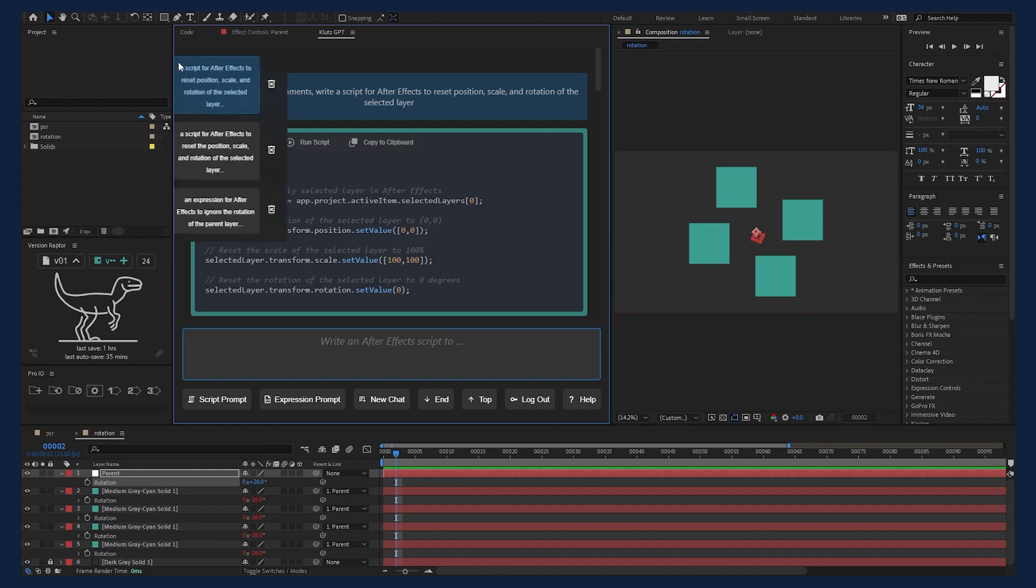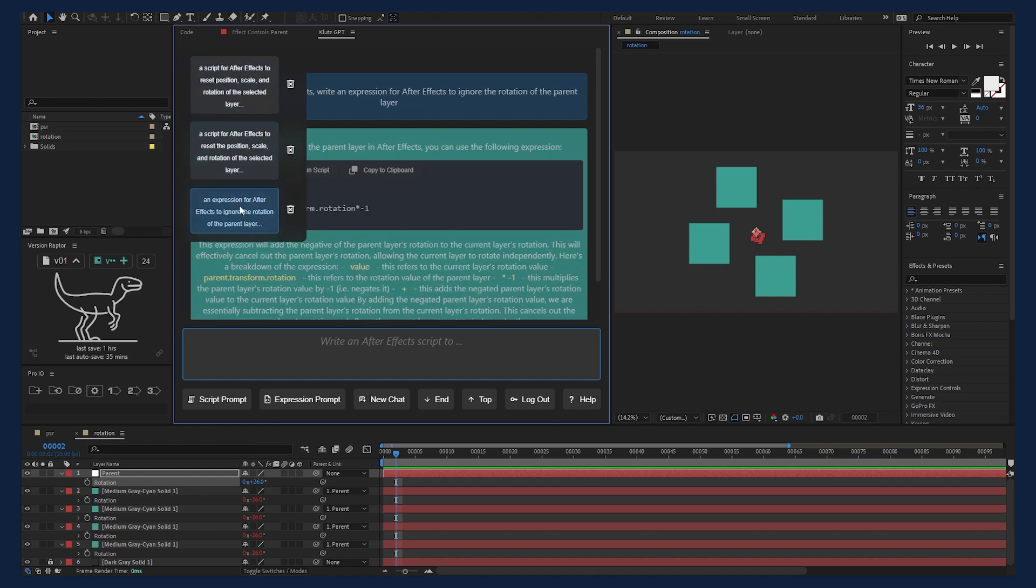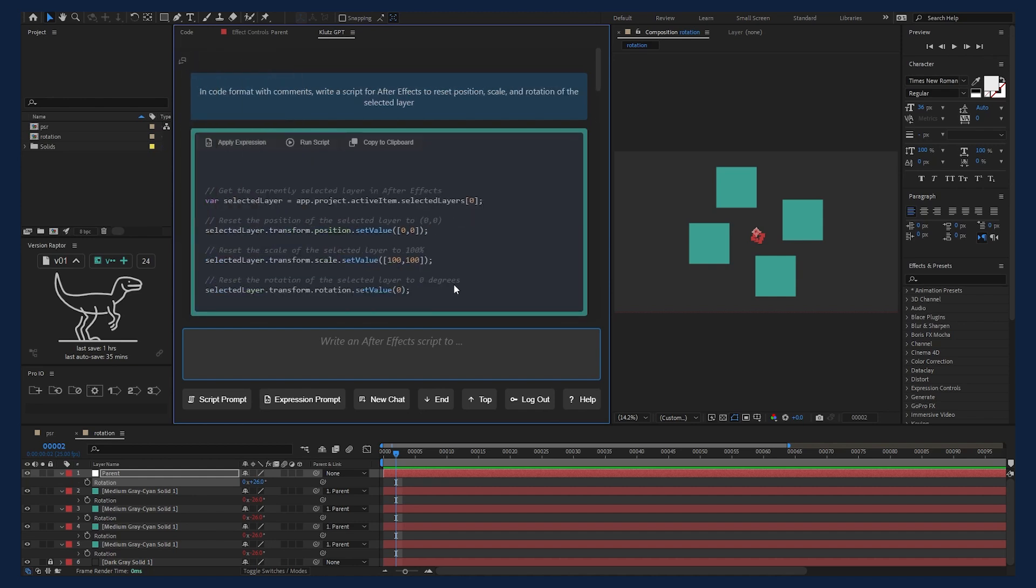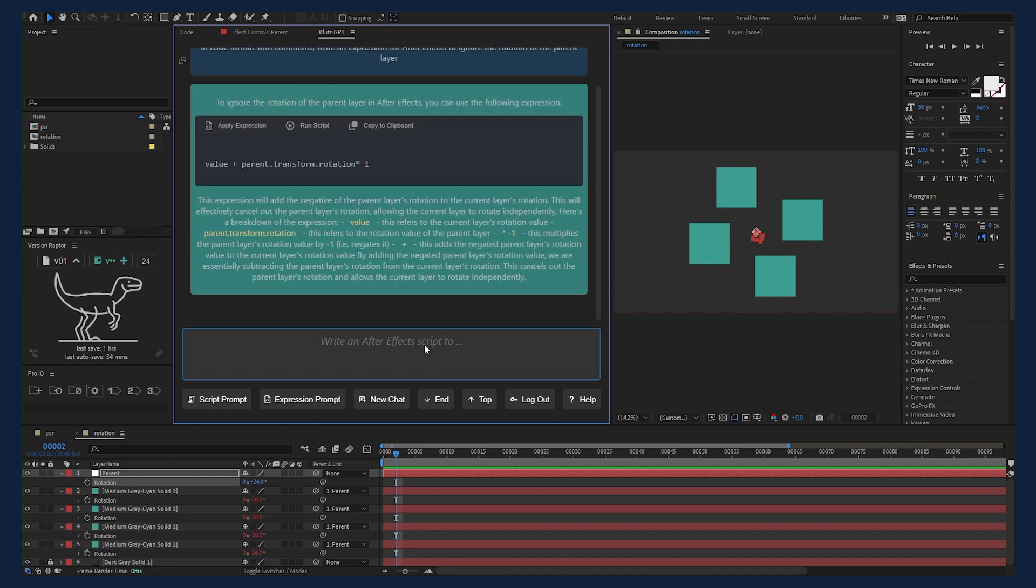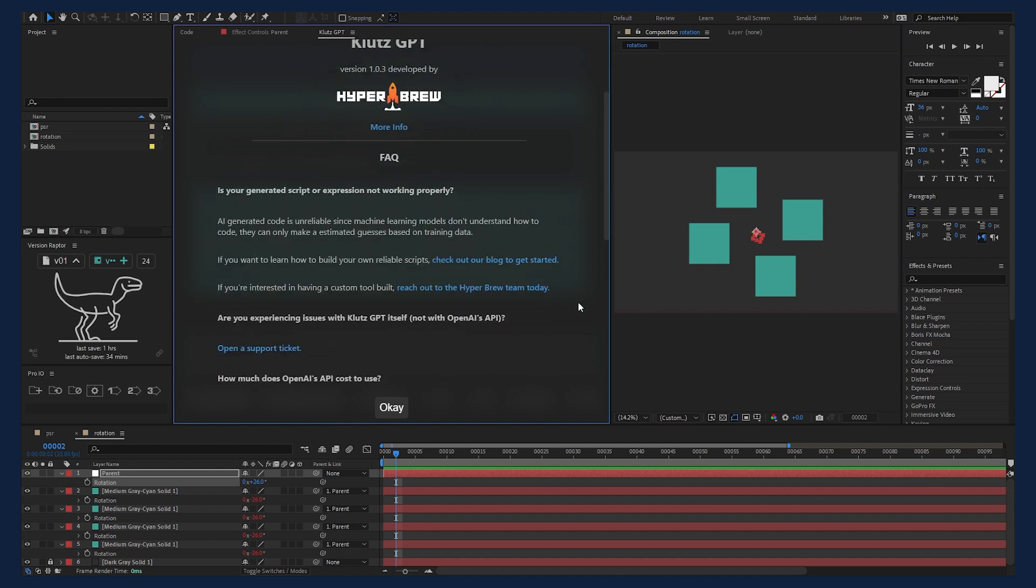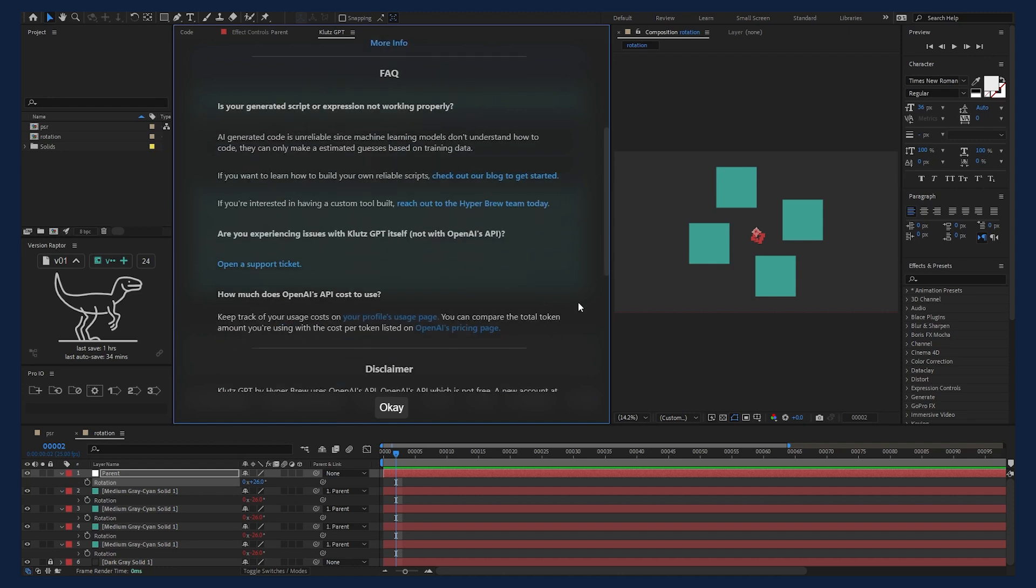You can also hover to the top corner to manage previous chats. Not if, but when you do run into errors with the system, click on the help button which will explain why AI generated code is unreliable and provide you with some resources on learning to write your own reliable scripts. Or if you're interested in having a custom tool built, be sure to reach out to the Hyperbrew team.